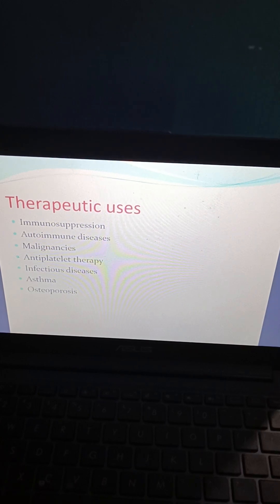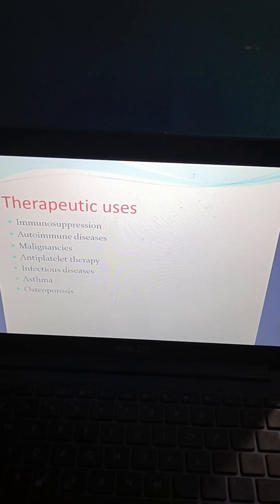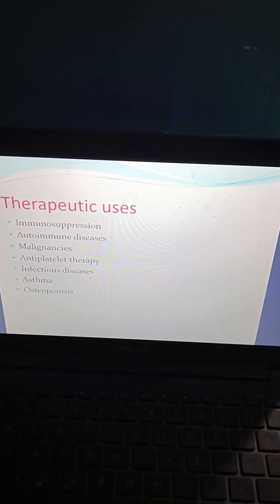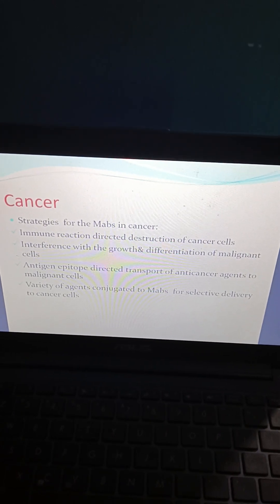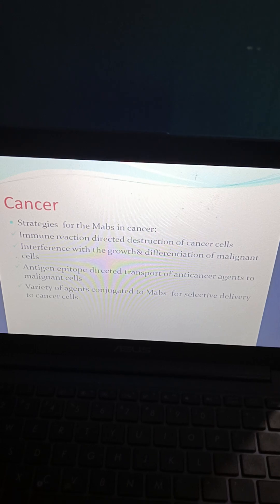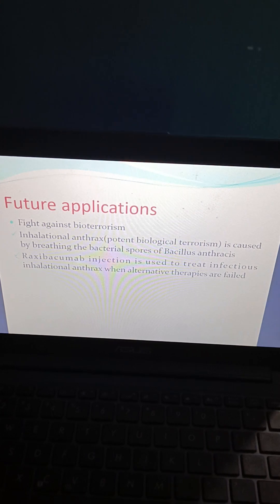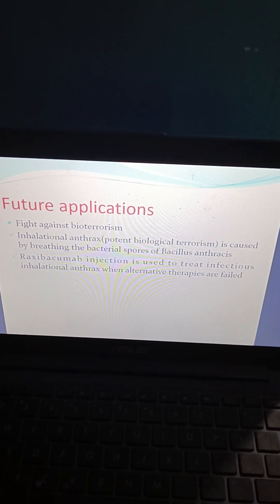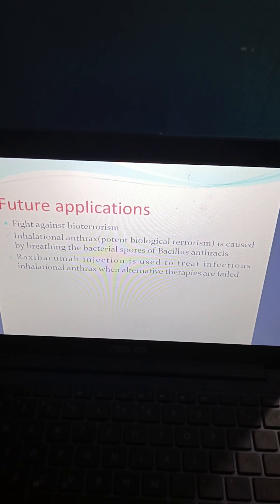Therapeutic uses include immunosuppression, autoimmune diseases, malignancies, antiplatelet therapy, infectious diseases, asthma, osteoporosis, and cancer. Future applications include fighting bioterrorism — for example, raxibacumab injection is used for treatment of inhalational anthrax when alternative therapies have failed.